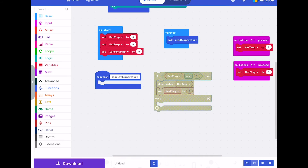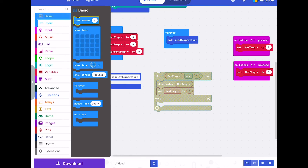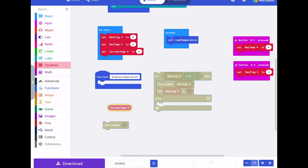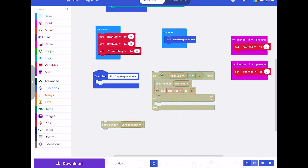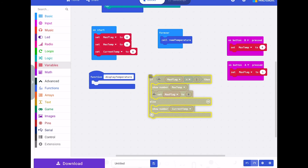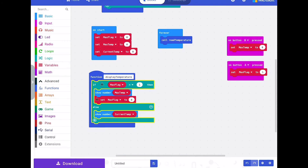Building this part up nicely. If max flag equals one then show the maximum temperature — if it doesn't equal one then what do we do? Basic show number, and this time we're going to show the current temperature. All of this logic goes into the display temperature function.